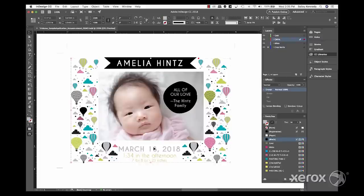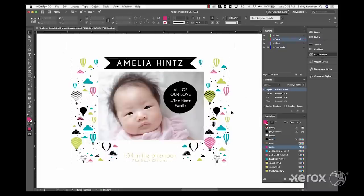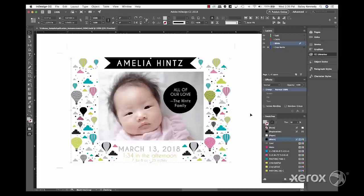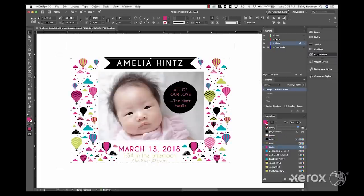Next, select the CMYK design elements. Copy and paste in place on the white layer so everything registers. Apply a 100% white fill to each element.